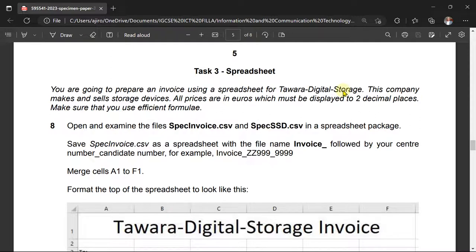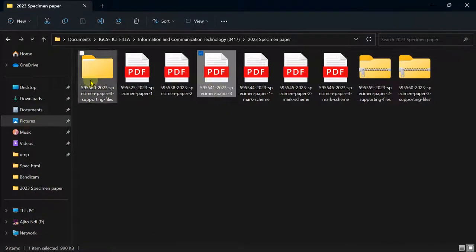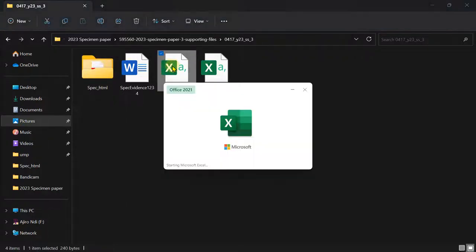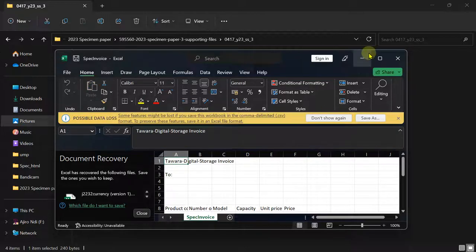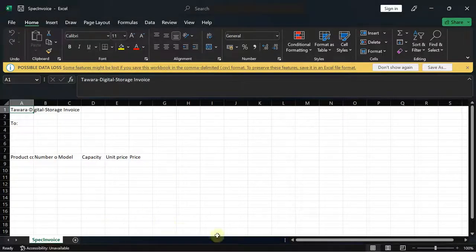Task 3 Spreadsheets: you're going to prepare an invoice using a spreadsheet for Tower Digital Storage. This company makes and sells storage devices. All prices are in euros, which must be displayed to two decimal places — make sure you use the currency format. Make sure you use efficient formulas. Open and examine the two files in this spreadsheet. I've already opened them so let me just expand and show you.